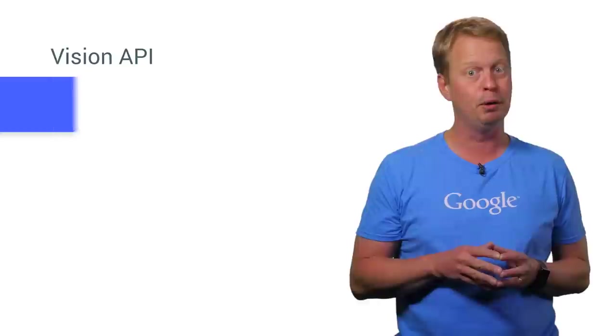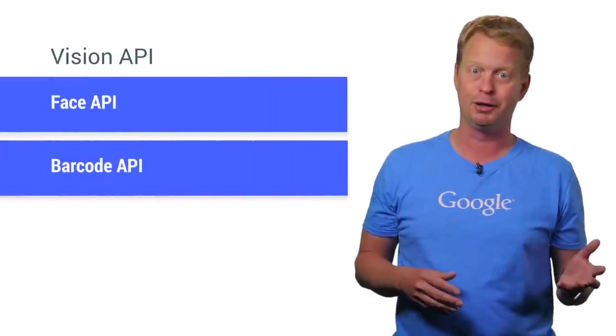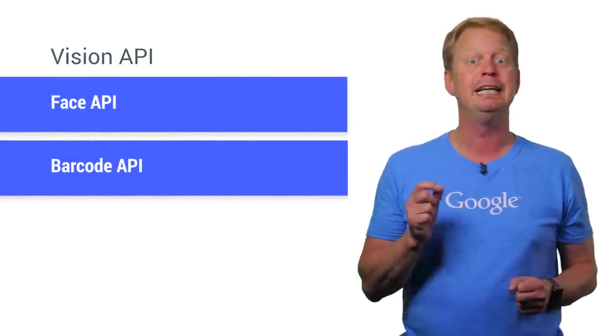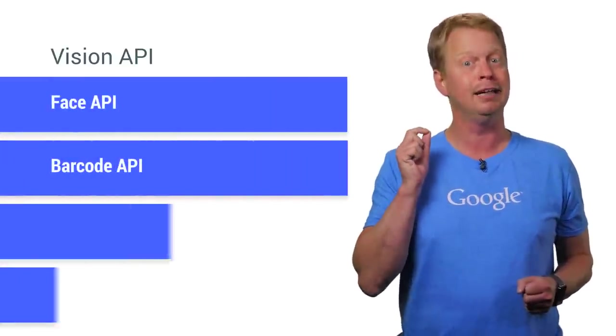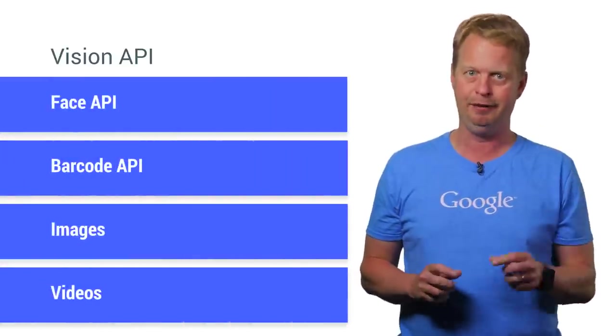So go out there and create some great apps with the Vision API. And remember, it has both a Faces API as well as a barcode API, and it can detect things in images as well as in real time video.